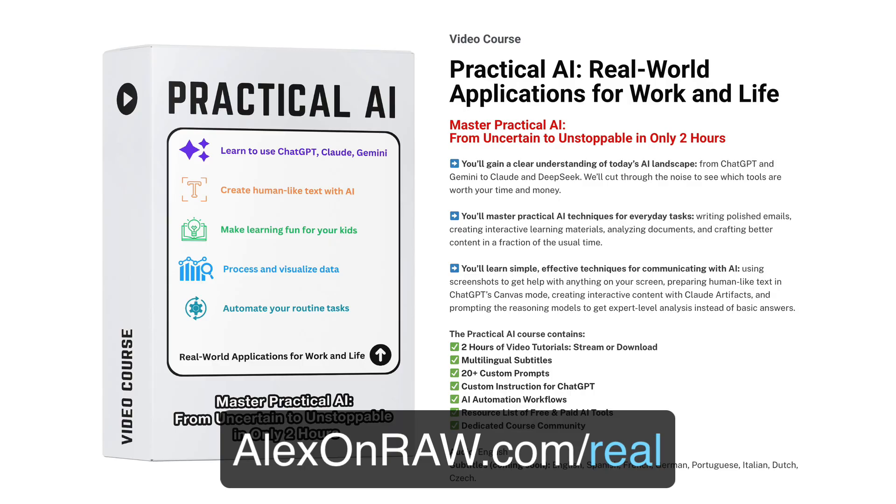For the past few months, I've been working on a completely new course: Practical AI. Real-world applications for work and life. This course has five parts, each focusing on a specific area where AI is making a real impact right now.